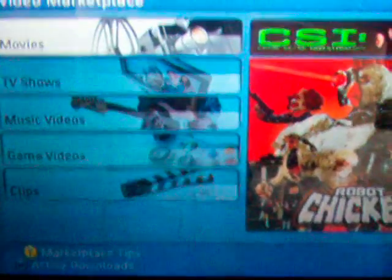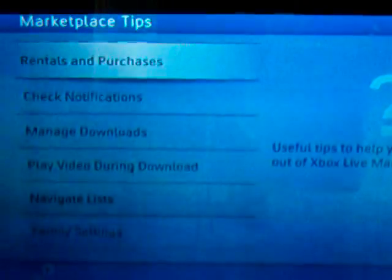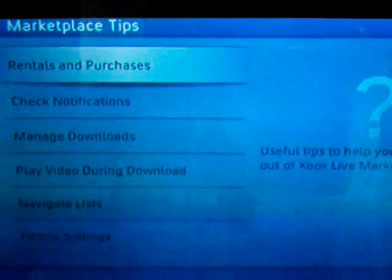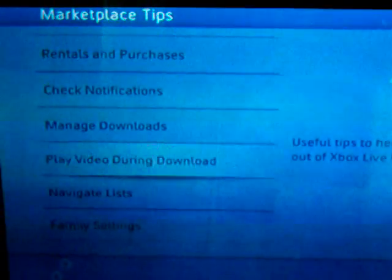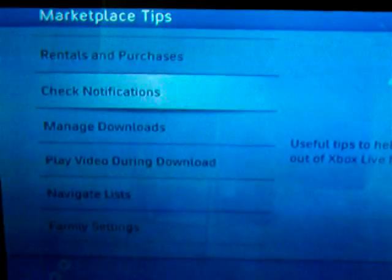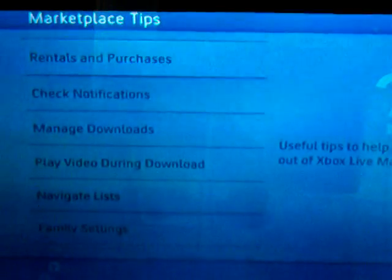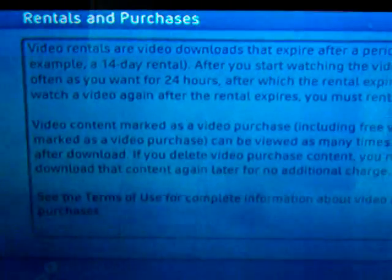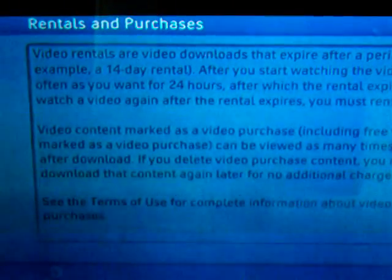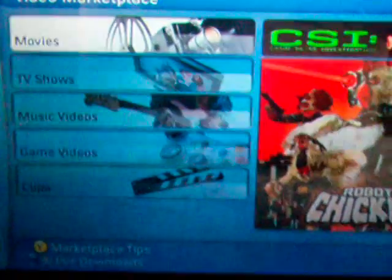What I'd like to do is just hit Y for some marketplace tips first before I go into the video marketplace. Once you check out the marketplace tips you'll have options for rentals and purchases, navigate the list, family settings, everything of that nature. You can click on any of those things and get a lot of cool tips to help you navigate and access the video marketplace.